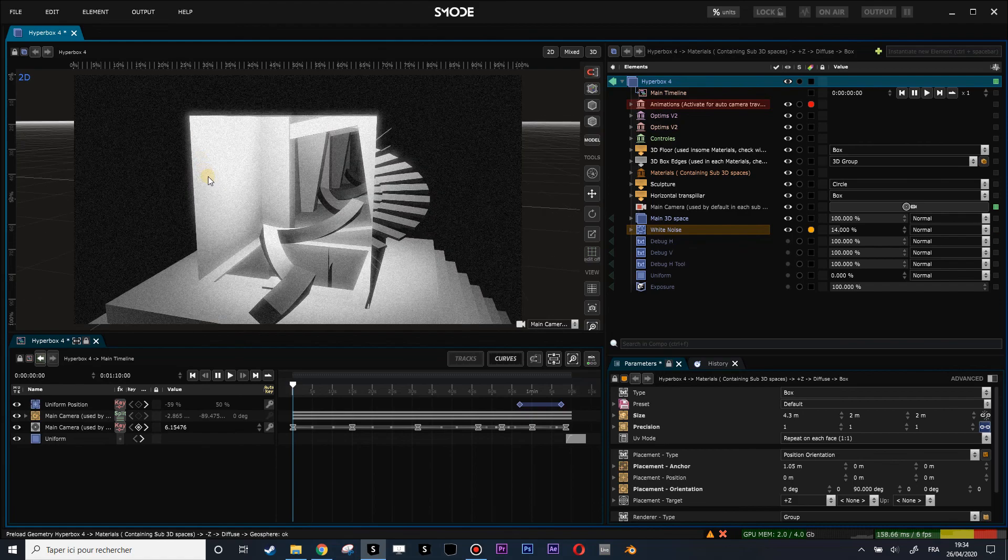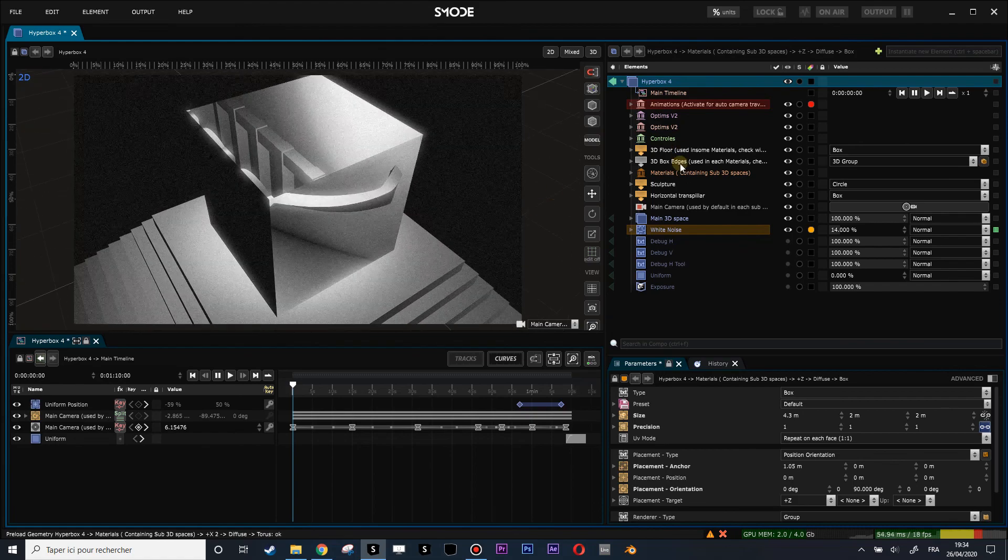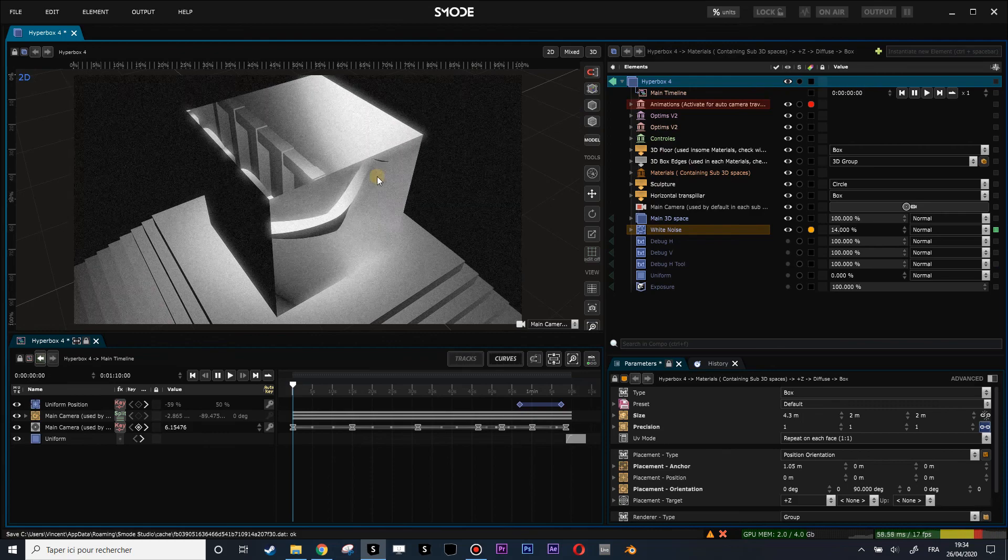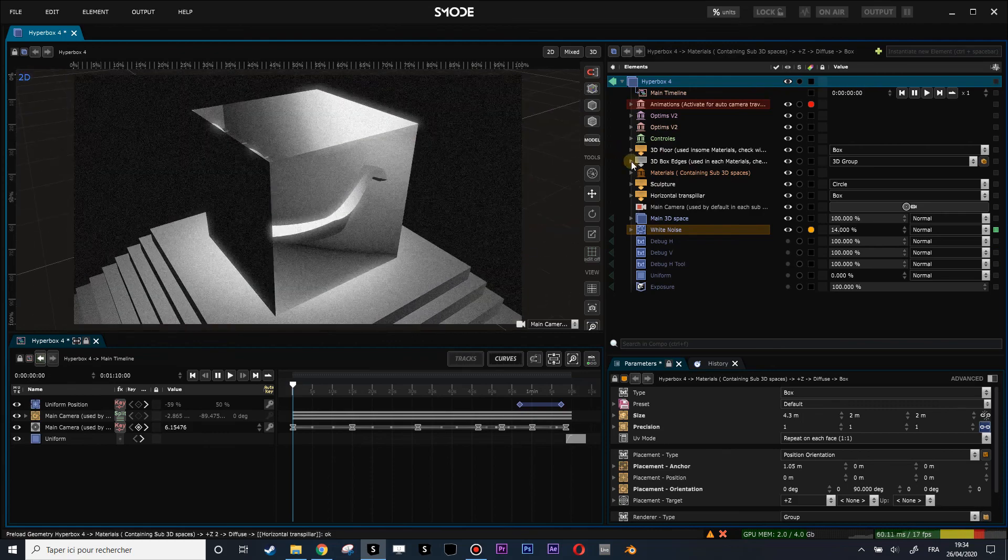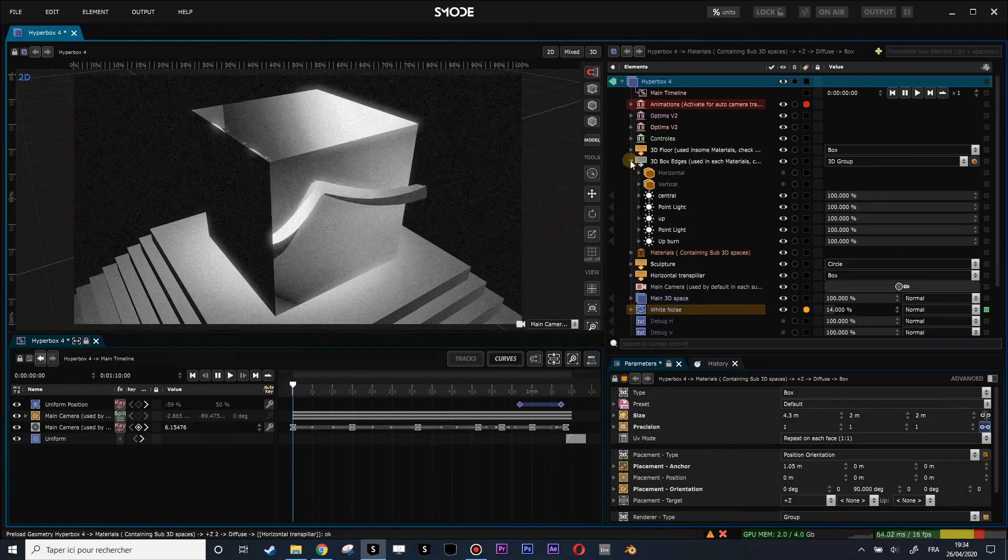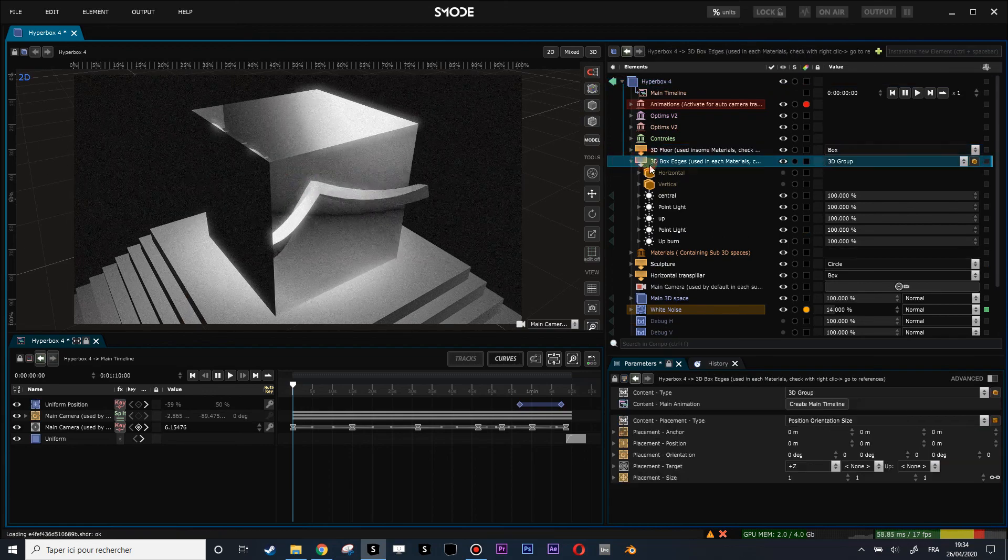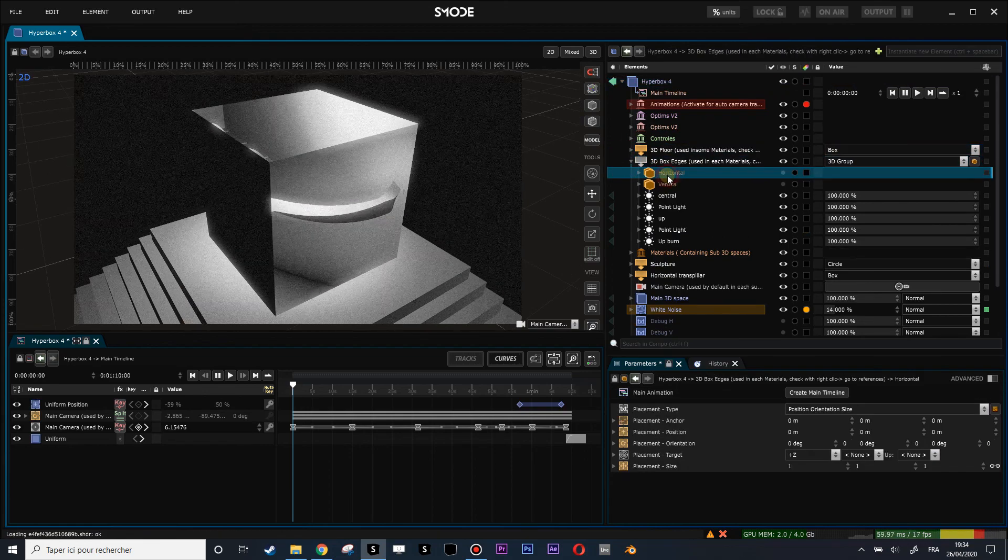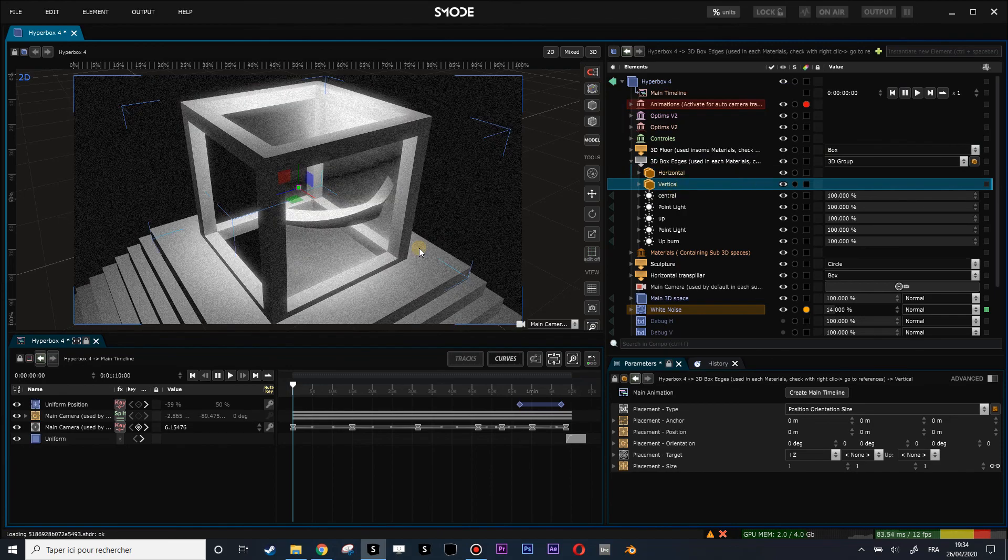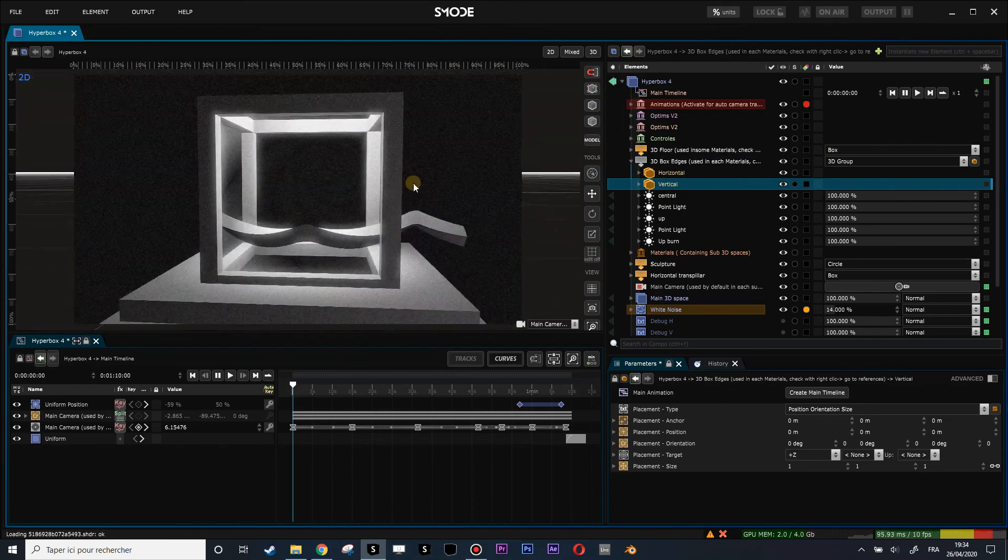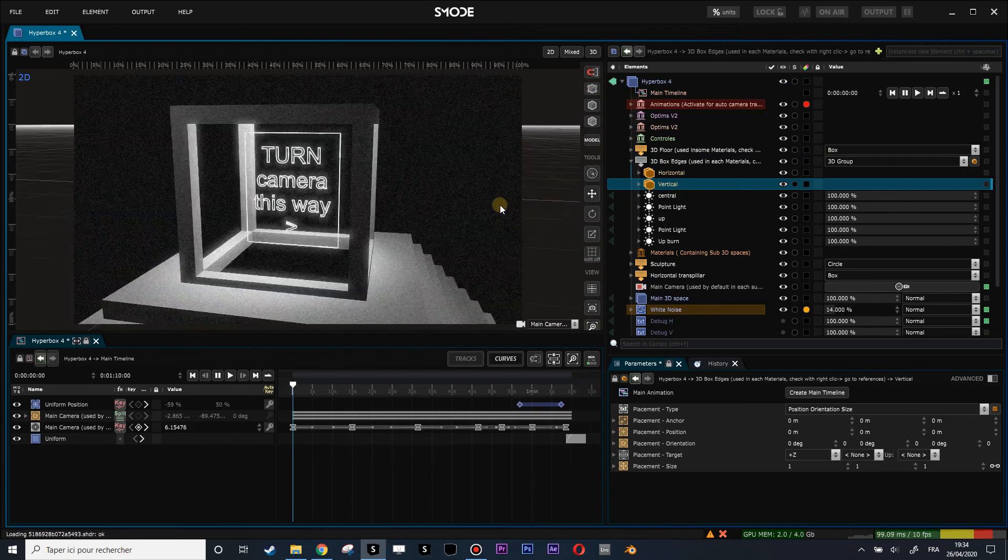Here what you can do is activate the... Where is it... The 3D box edges. That's inside this shared element, 3D box edges. You reactivate the horizontal and vertical, and then you'll have the edges of the box to reactivate them.